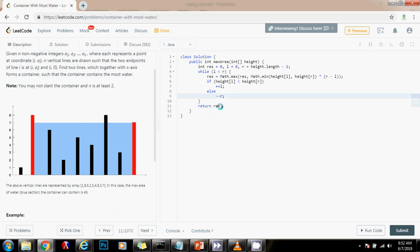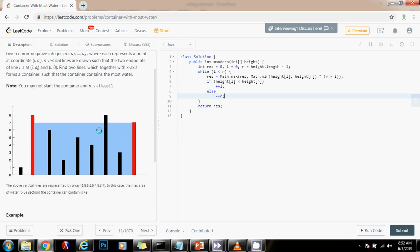And that's going to allow us to maximize the amount of water because if we keep moving this to the left, we're going to get to a taller line. And that's going to make sure that we keep checking for the possibility that we have a container that has more water than before. So I'm going to run the code.